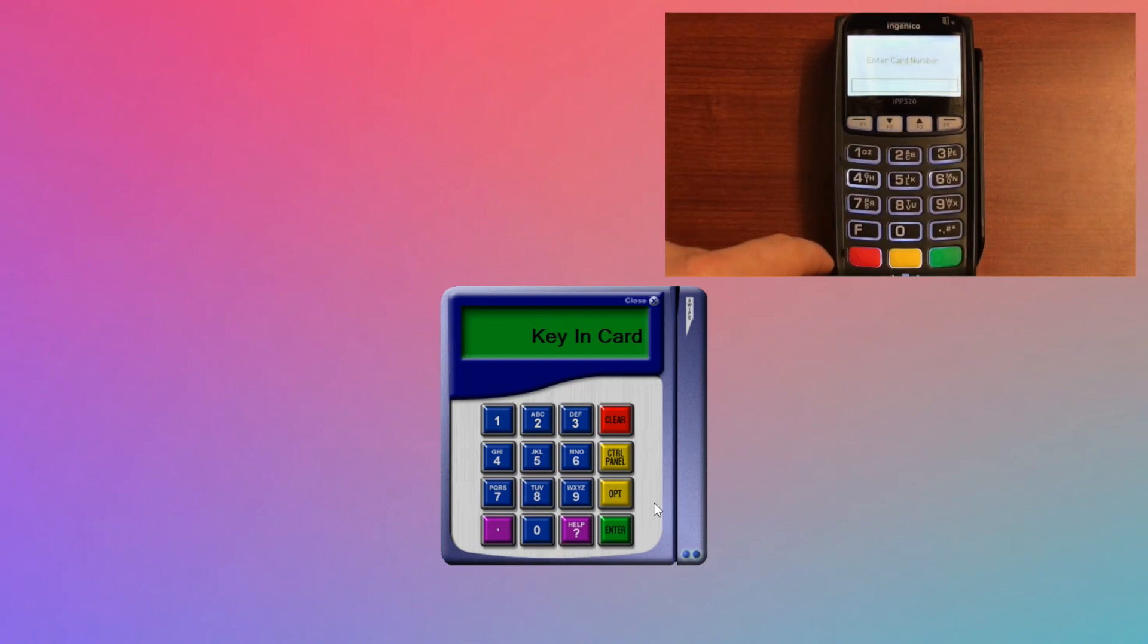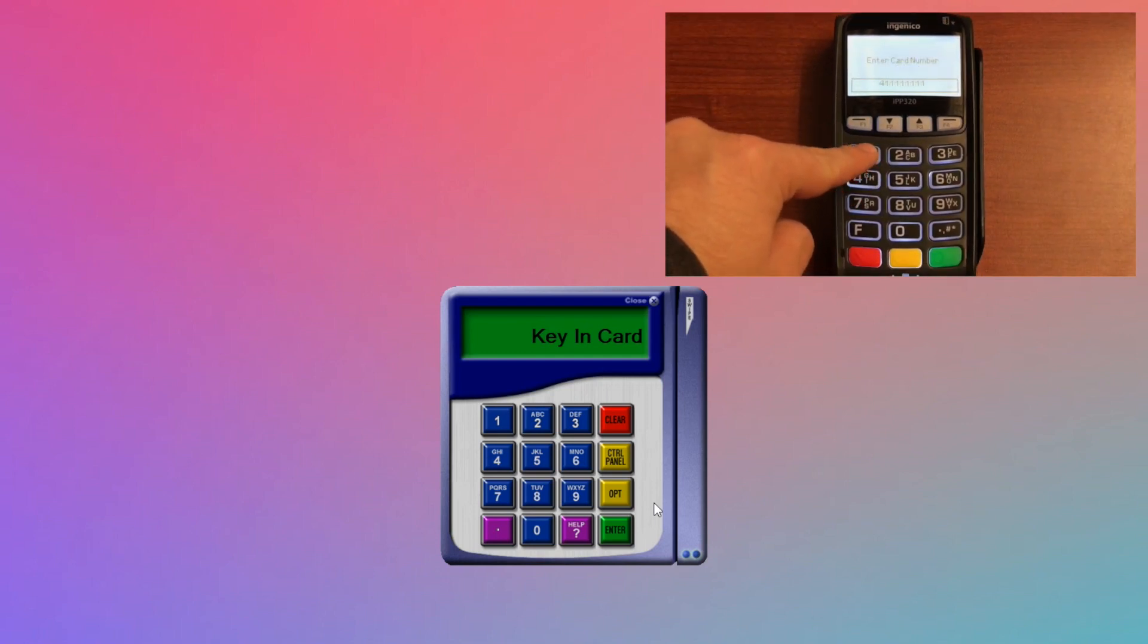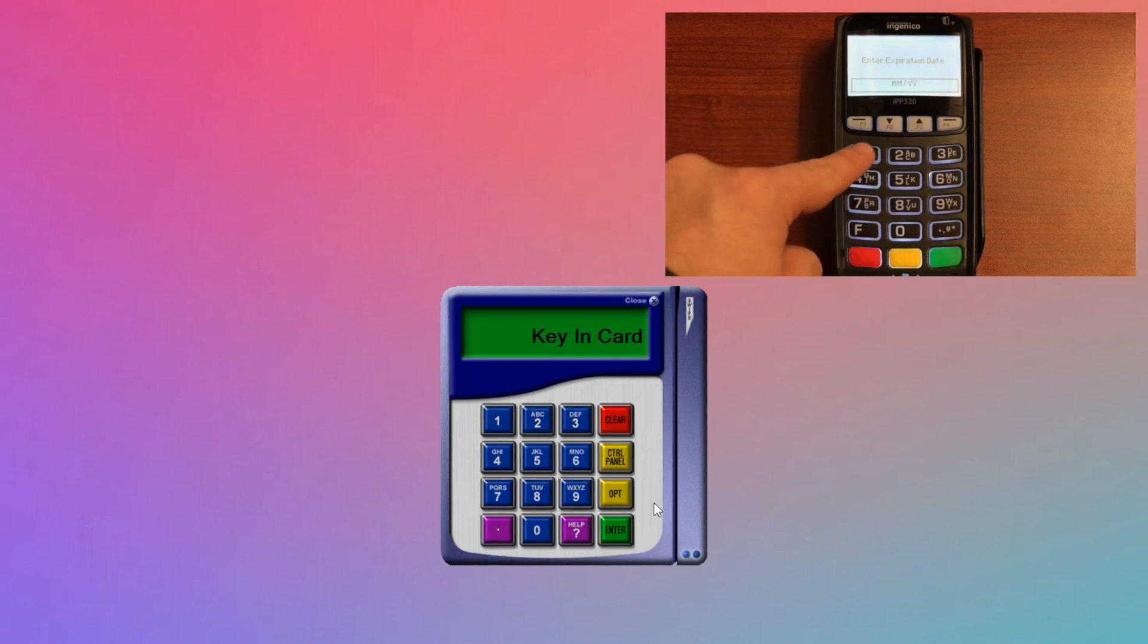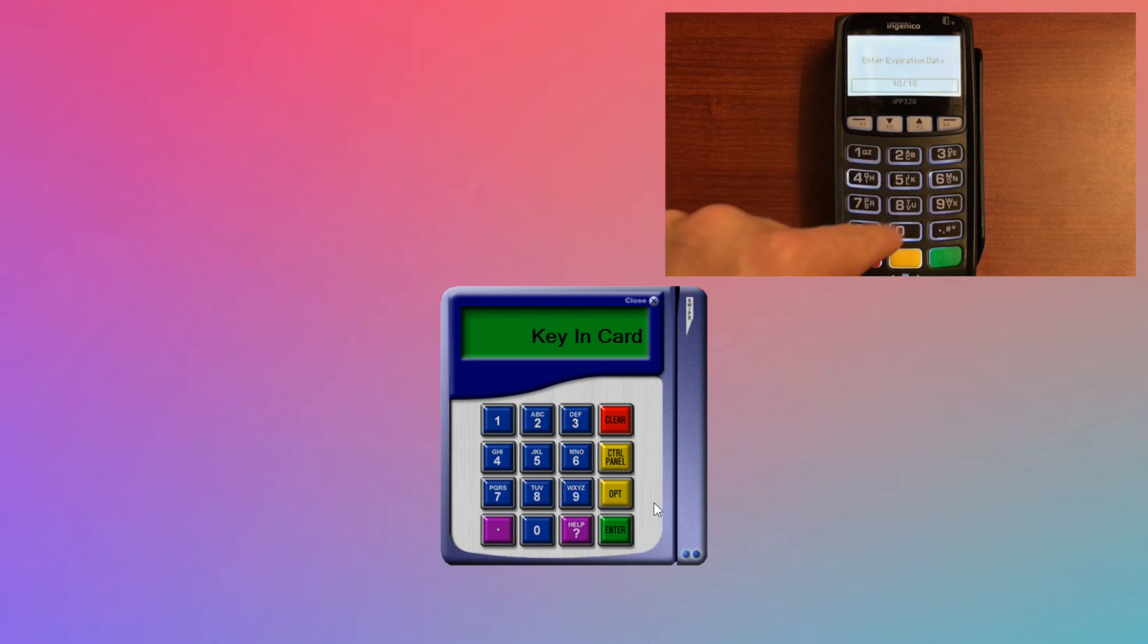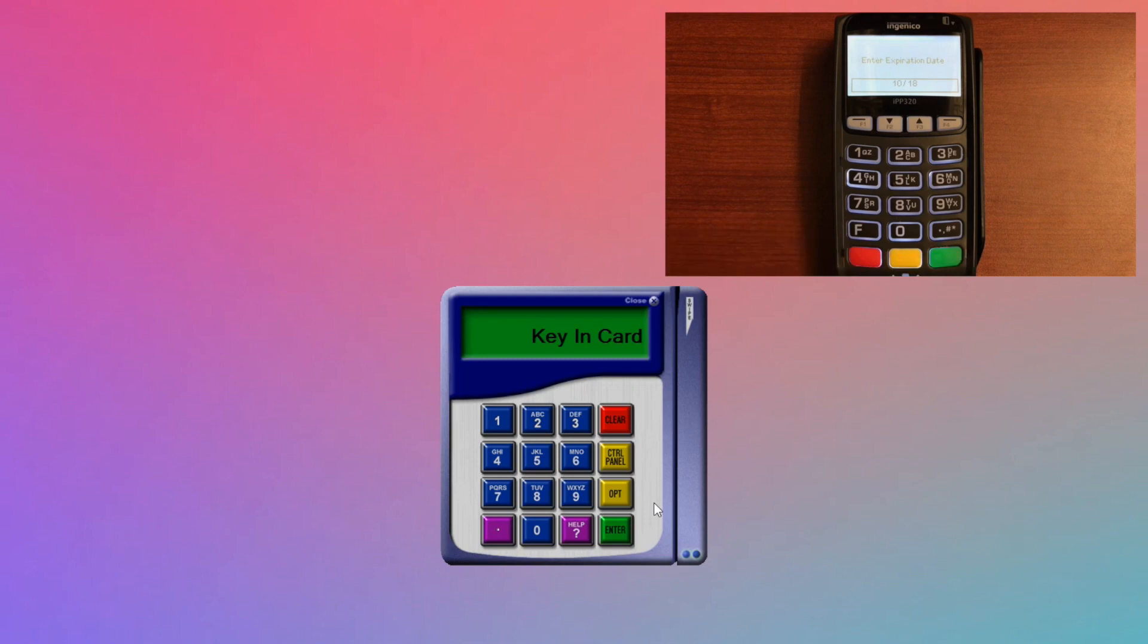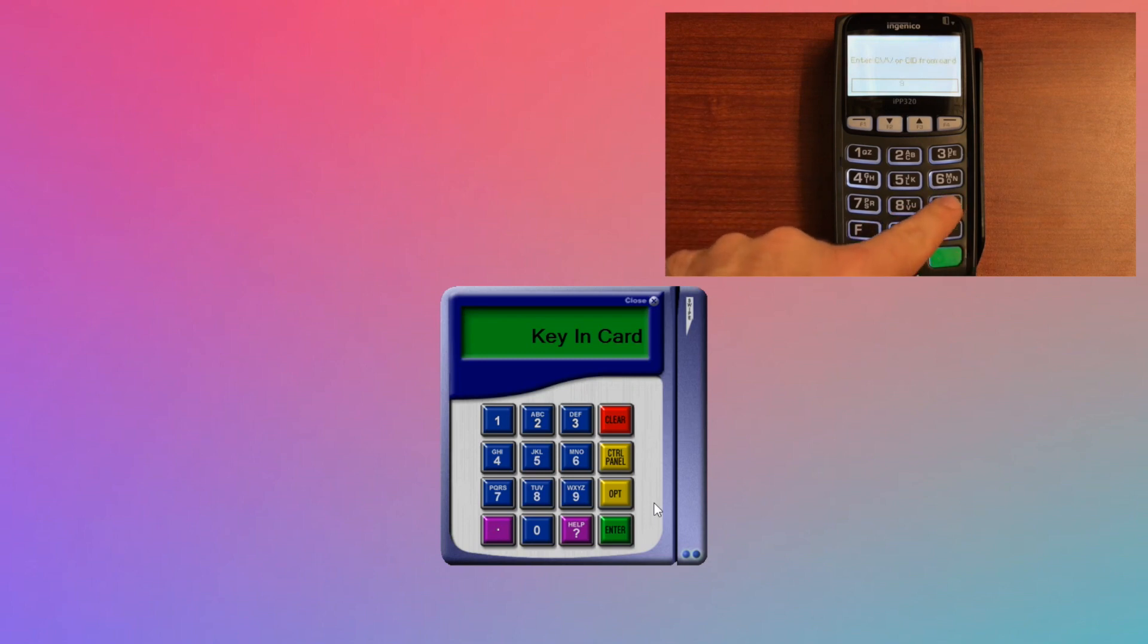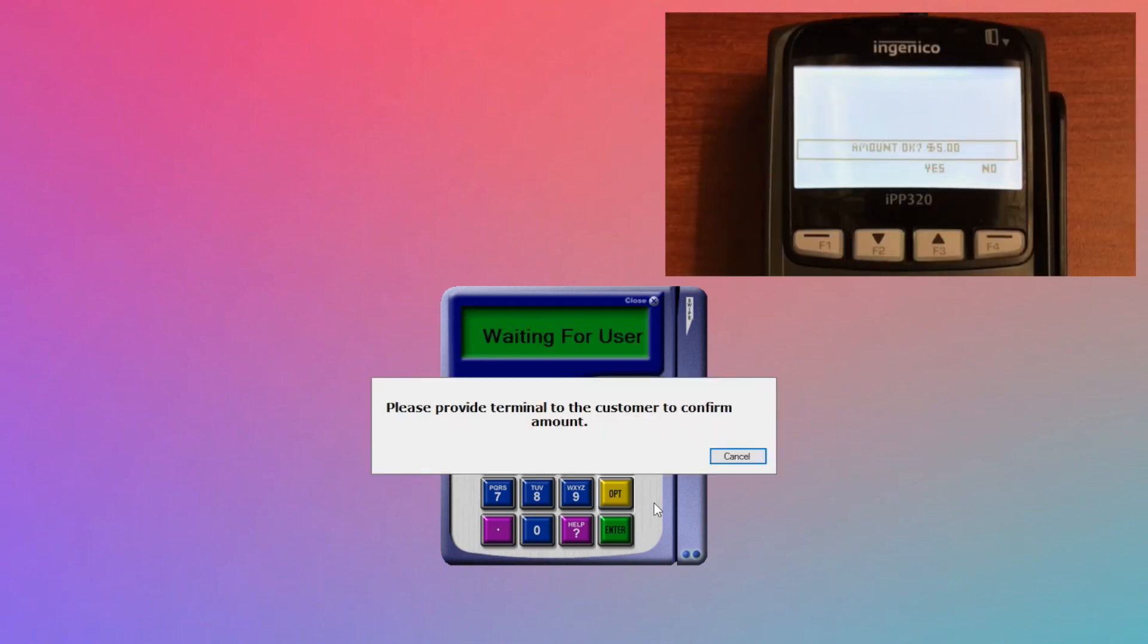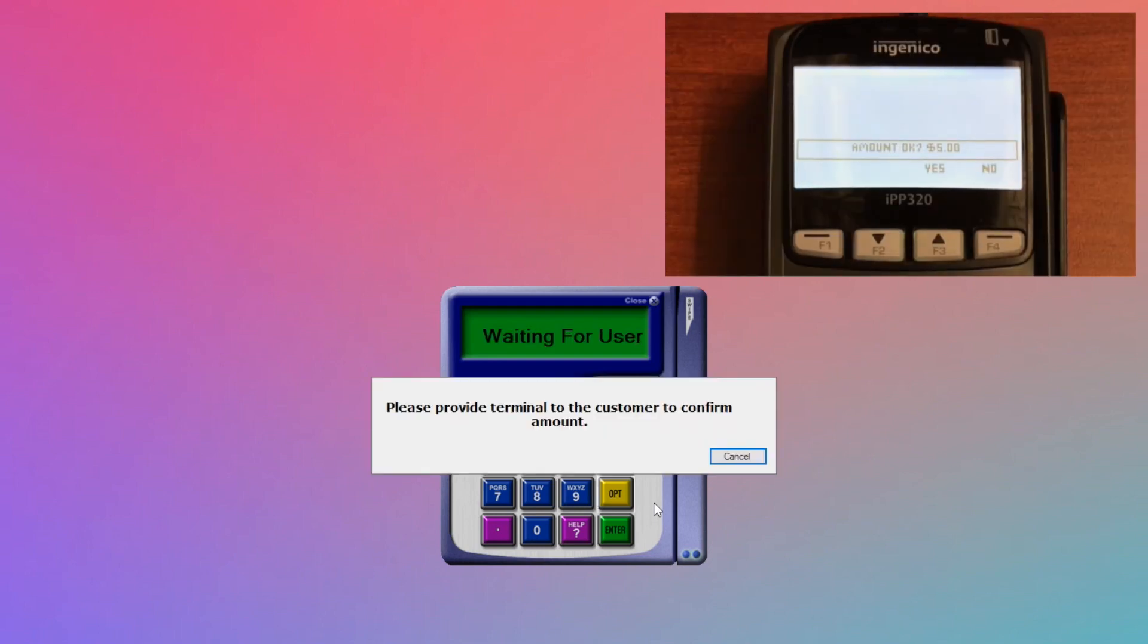the expiration date, and the CVV, and the rest is like normal. You enter the amount on the computer, and the customer confirms.